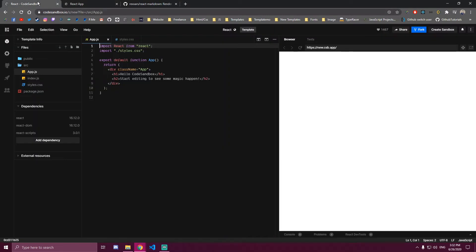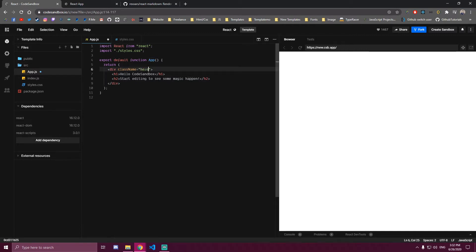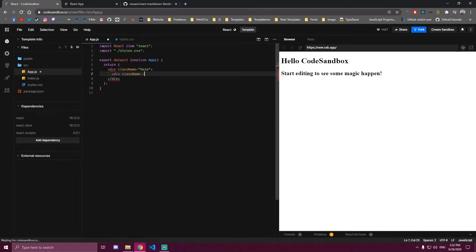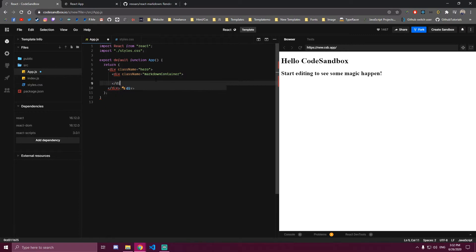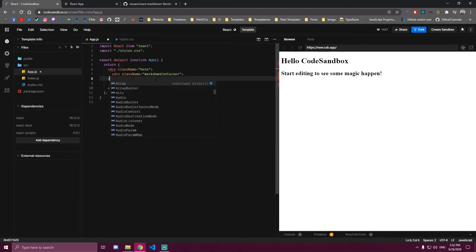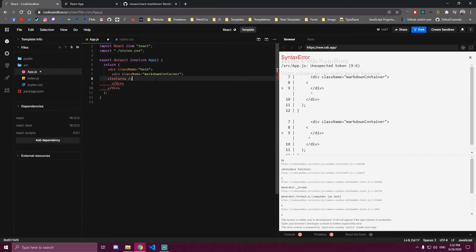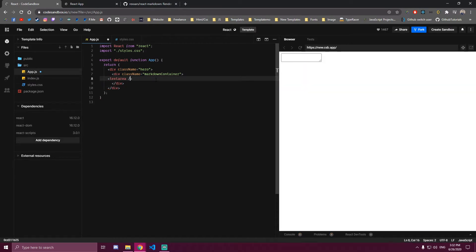So let's just begin making it. First, let's switch this to hero and then we're gonna need a div here and a text area.